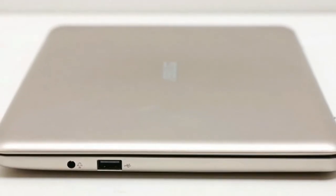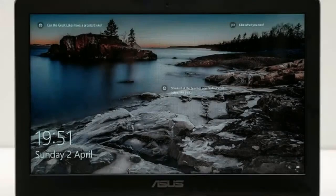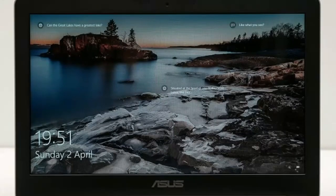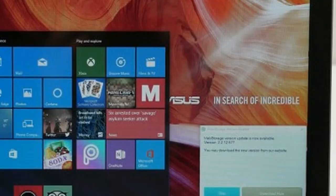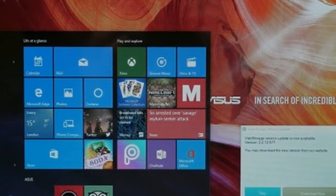View the display from any angle other than straight on and colors and contrast are all over the place. The main issue is vertical viewing angles. You'll constantly have to tweak the angle of the screen depending on the height of your lap, table or other surface on which you're resting the device.